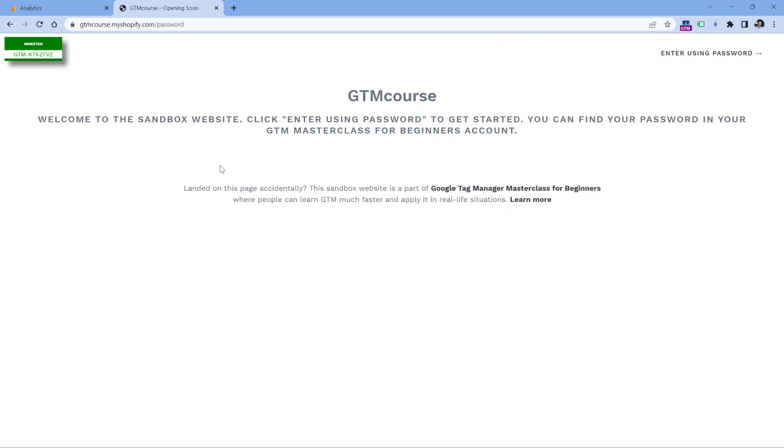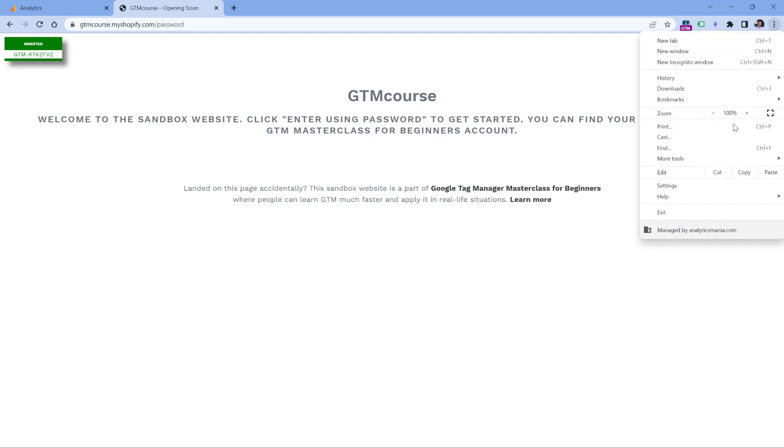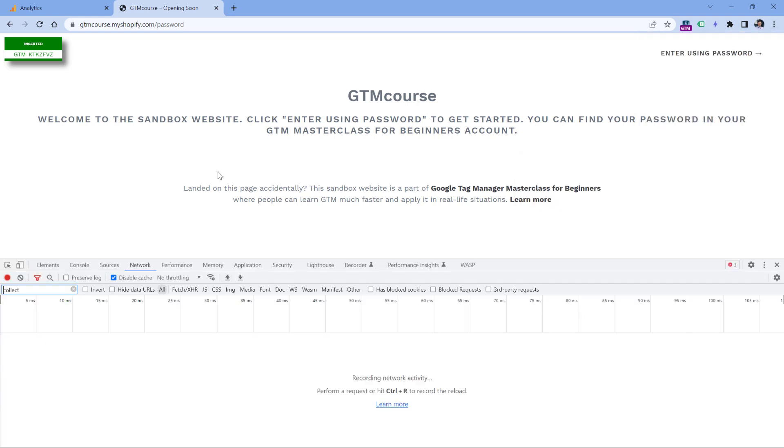Another option if you don't want to use any extensions would be to go to developer tools of the browser. So for example, in Chrome, you can do that by clicking these three dots, then more tools, and developer tools.